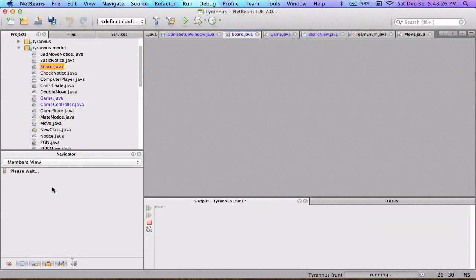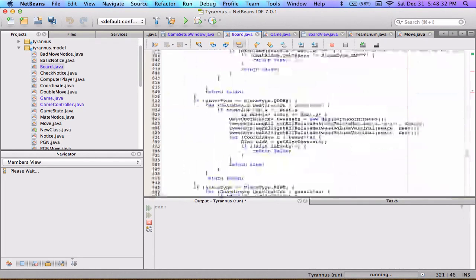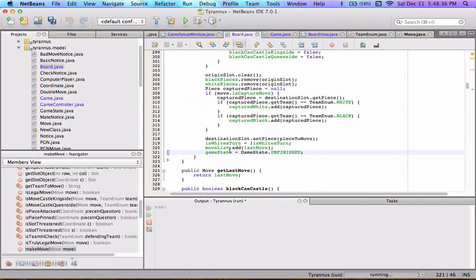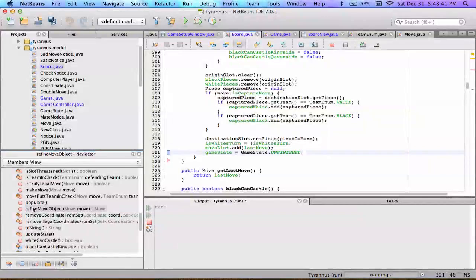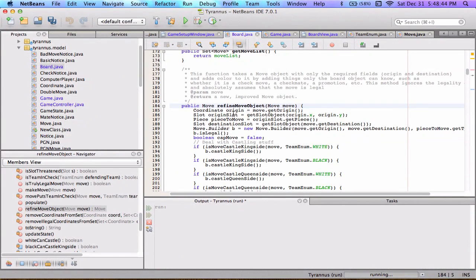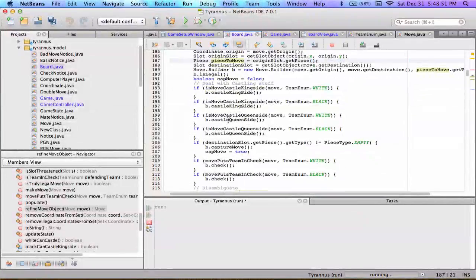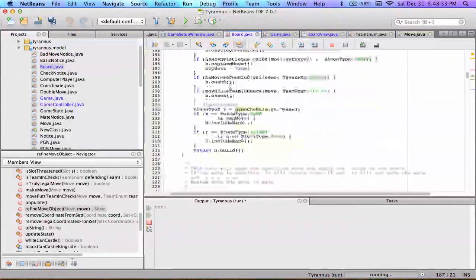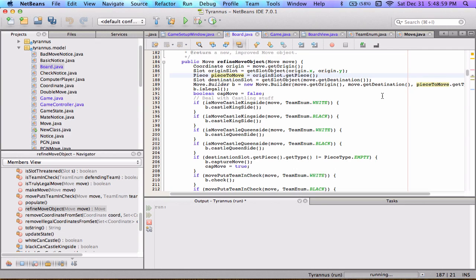I pass a sort of empty move object into the board class, and through a function called refineMove — it's a big class, 1244 lines of code — what it does is take a move object that has the bare minimum specified (origin slot and piece to move) and fills in all the gaps: castle queenside, kingside, all of those things. Then it returns the refined object, and I'm able to do this while keeping the move class completely immutable the whole time.